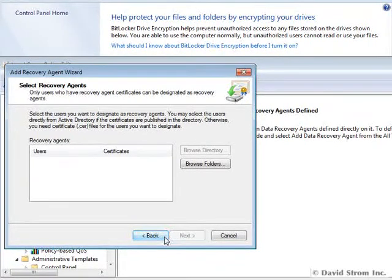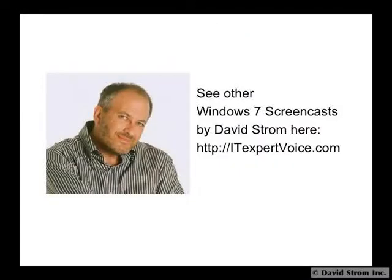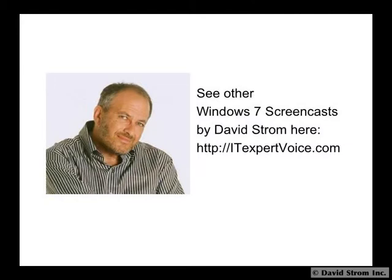We have links to more in-depth resources on BitLocker's features on the associated page with this video on our website, along with other how-to screencasts on other Windows 7 features.